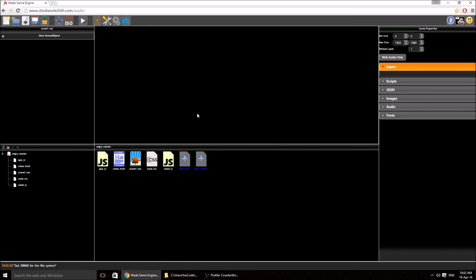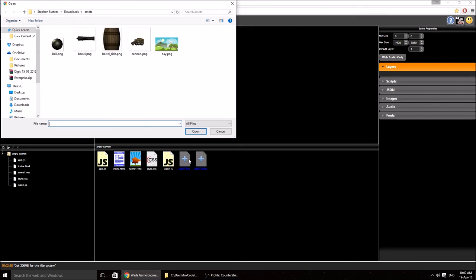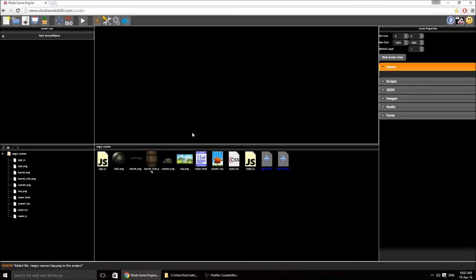This opens our project. It's a bit empty and we need some art assets. These will be included in the description below, so I'm going to click 'add files' and drag all my files in. Now I'm going to set the scene properties to 960 by 540 resolution, both the min and max, just to match the background image we've made.